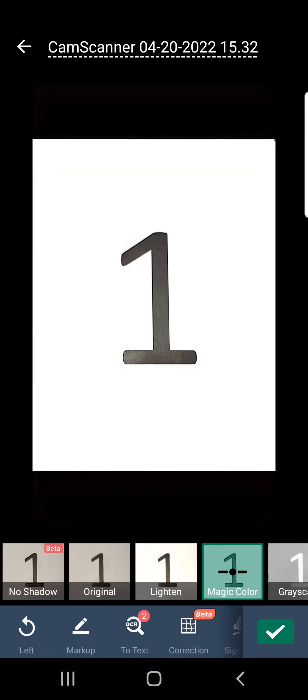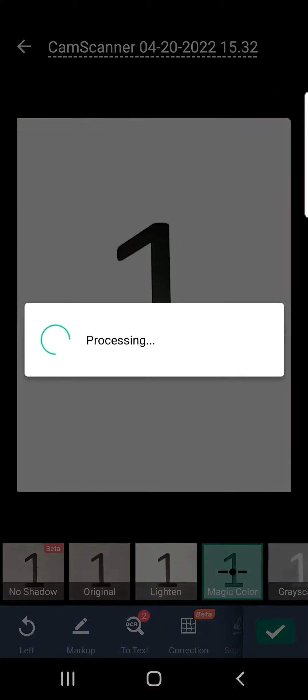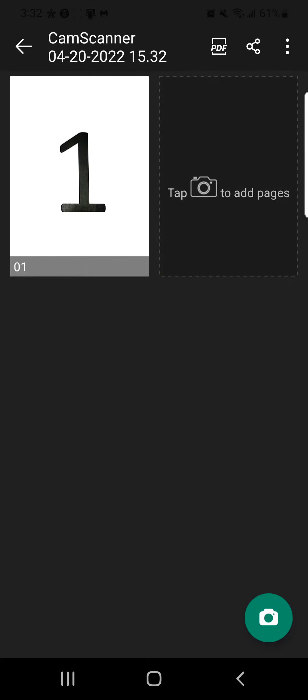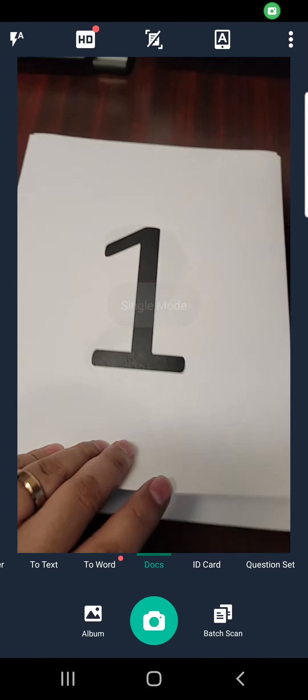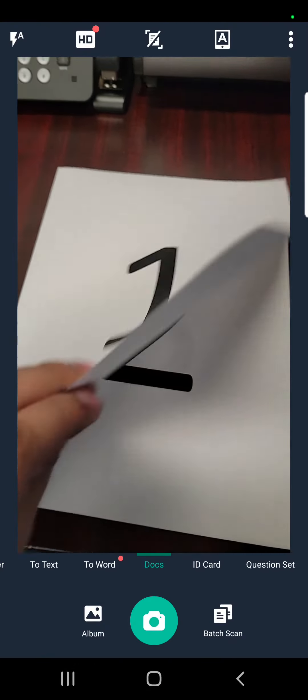And this automatically gives us an automatic sensor that will scan that page. We'll click next. Click on tap to add more pages if it's more than one.